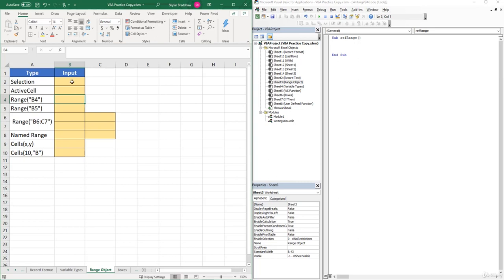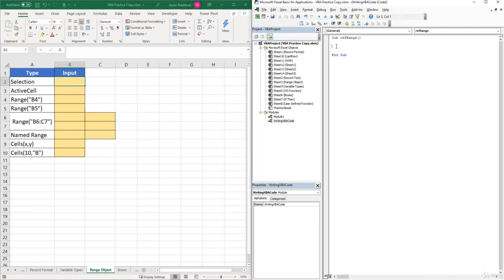Let's start with the first method: Selection. Currently, cell B2 is the cell we have selected. If our goal is to insert a value into that B2 cell, we can type 'Selection.Value' and then tell Excel what we want to insert. So we type equals and put in a text value of 'select'. Any time you use text values inside your code, make sure to surround it with quotes. If we run this sub by pressing the green play button, Excel inserts 'select' into cell B2 because that was the cell we had selected.